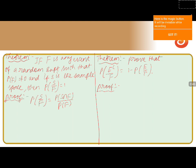Since F is an event in the random experiment and P(F) is not equal to zero, and S is the sample space, S ∩ F will be nothing but F — because F is present in the sample space. So this can be written as P(F) divided by P(F), and both terms cancel to give one.